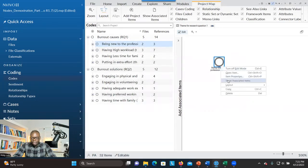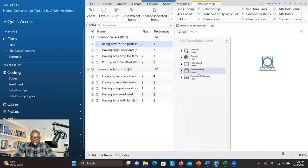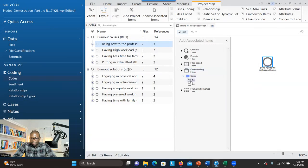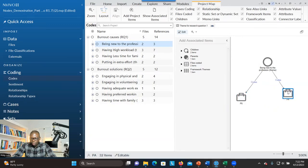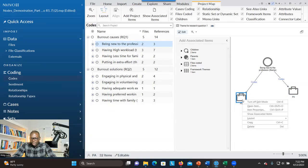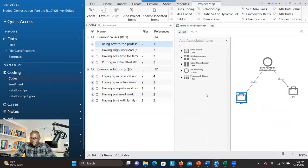You right-click on it again and select Show Associated Items. You can see there are options connected to this theme. What we are looking for is to find out which participants are connected to this theme. So you go to Cases — it looks like two participants are connected to this theme. You can drag and drop or double-click, and the two cases will be shown. We also want to know who these participants are and their demographics, so you right-click and go to Show Associated Items.